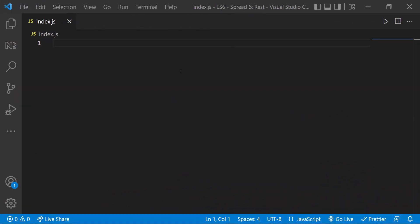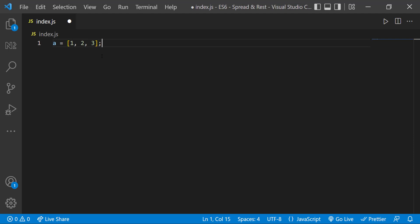The spread operator is used to expand or spread an iterable or an array. We use three dots to represent a spread operator. Assume I have two arrays: a equals one, two, three, and b equals four, five, six.